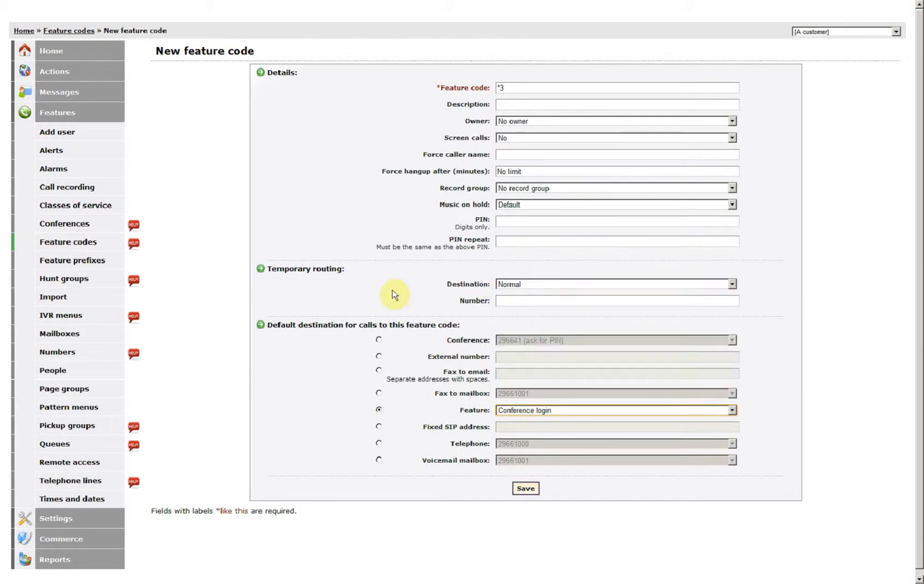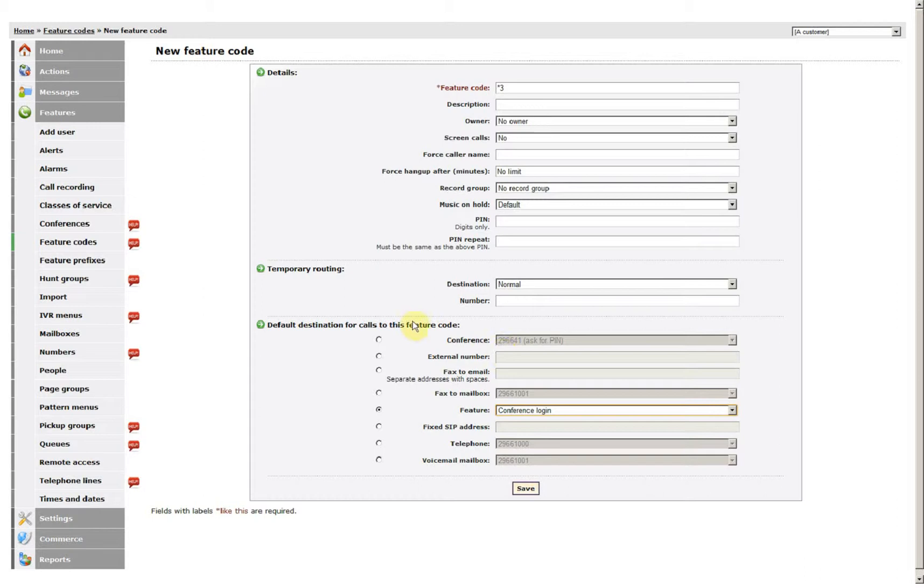It will then ask you to enter the conference room number. In this case we've got one set up which is 296641 and then ask you for the PIN number.